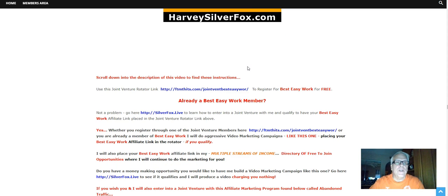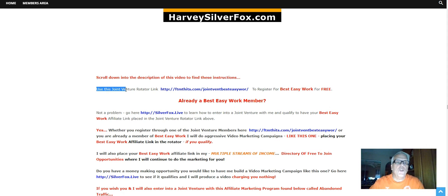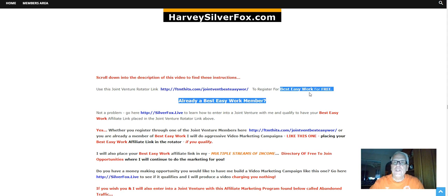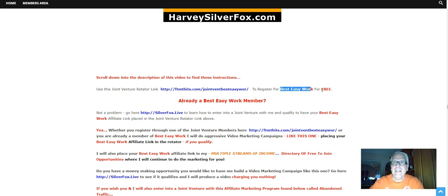I'll be the Silver Fox here. Scroll down into the description of this video to find these instructions. Use this joint venture rotator link here to register for Best Easy Work for free. Yes, it's free to register.